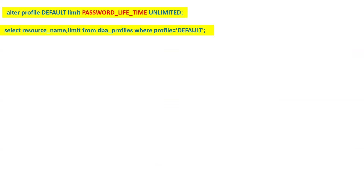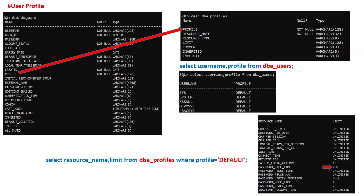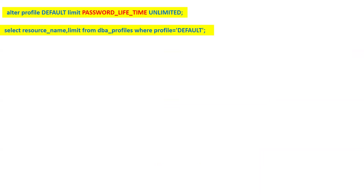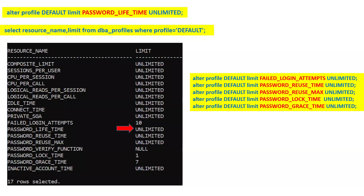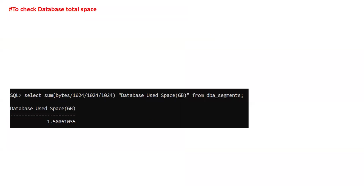Password lifetime is 90 days, after which it will prompt you to reset the password. There are many other parameters you can define using the profile option. If you want to change any parameter — for example, set password lifetime to UNLIMITED so users are not prompted to change their password — run: ALTER PROFILE DEFAULT LIMIT PASSWORD_LIFE_TIME UNLIMITED. After running the query again, you will see the password lifetime is now UNLIMITED instead of 180. You can similarly alter any resource name to UNLIMITED or another value.